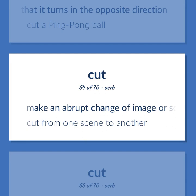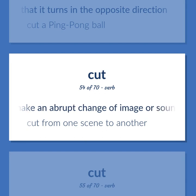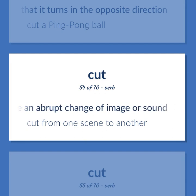Make an abrupt change of image or sound. Cut from one scene to another.